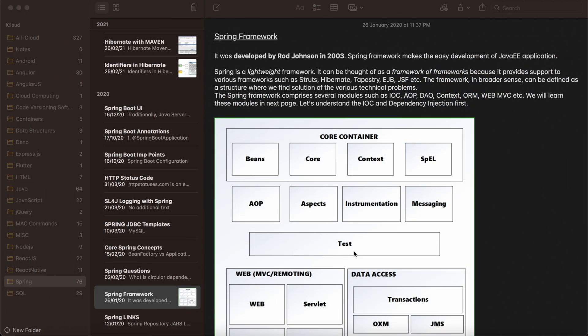Hello everyone, welcome to my channel. In this video we will be starting a new series about Spring Core. In this tutorial series we will learn about Spring — first with XML-based configurations, and moving onwards we will be doing annotations and configuration. We will be making use of Spring by creating a Java project, not a Maven-based or Spring Boot-based project.